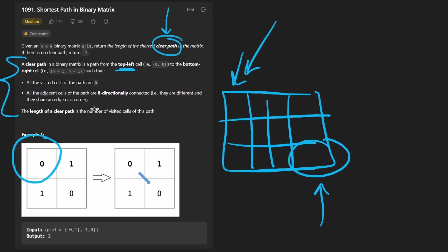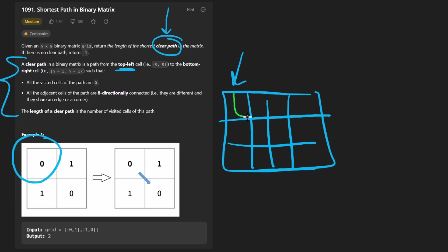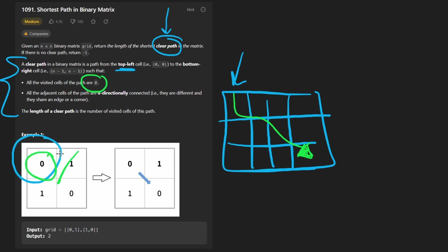Down there is defined as being n minus 1, n minus 1, because it's a square matrix. Now, about this path itself, what's so special about it? Well, first of all, we can only visit 0 values. Let's consider the 1s as obstacles, so we're not allowed to visit those 1 values.